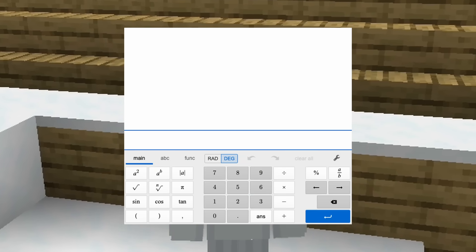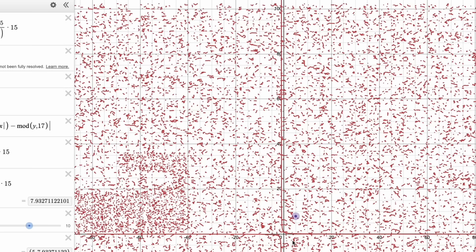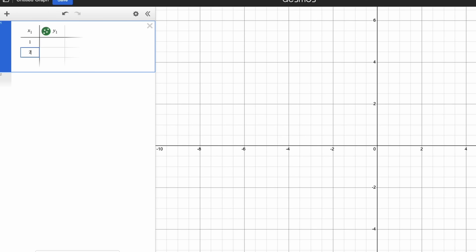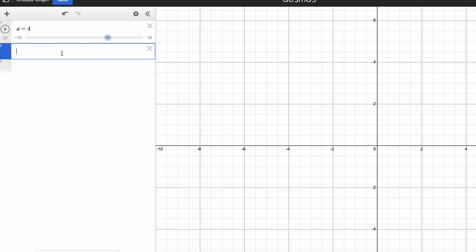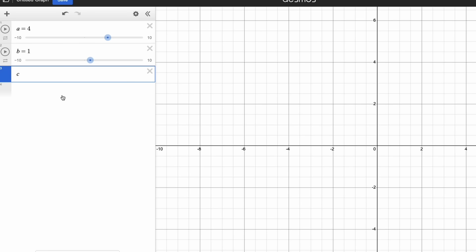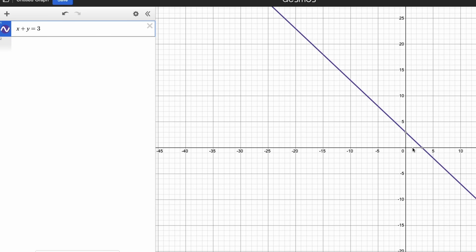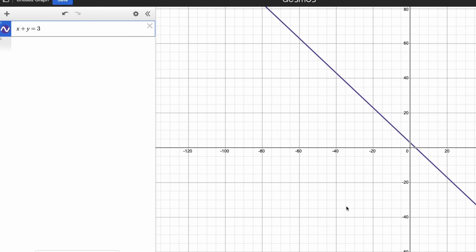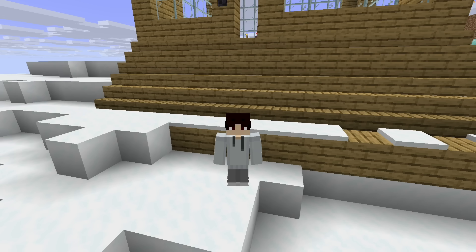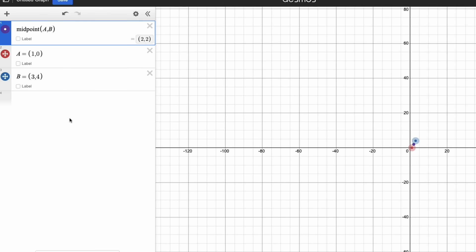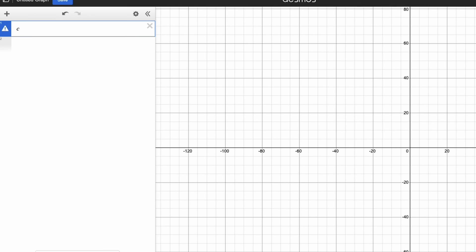Desmos is a calculator, so it can do calculations. But it can also do a bunch of other stuff. For example, you can write the word 'table' to create a table that you can fill in with points. You can use sliders to create constants like A, B, and C, which you can adjust the values of. You can also use X and Y as variables that account for literally any number. There are other functions too, like mean, median, standard deviation, distance, and midpoint. You can also find the square root, cube root, or even the percentage of different numbers.